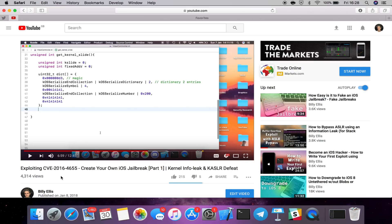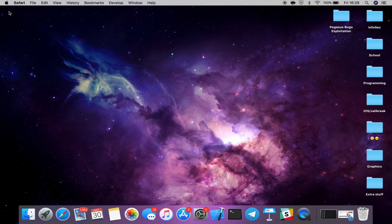Today we're going to be taking a look at a more generic kind of video. Instead of focusing on a specific bug, we're showing you how you can write a simple tool that gives you the ability to mess around with the kernel and actually experiment and find out new things by yourself. Essentially, it's a simple program that allows you to read and write kernel memory, so you can manipulate the memory in any way you want.